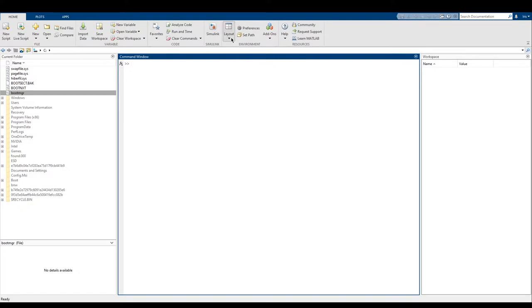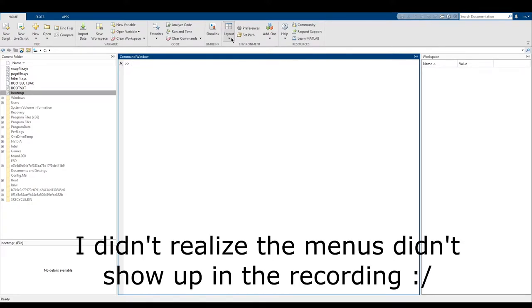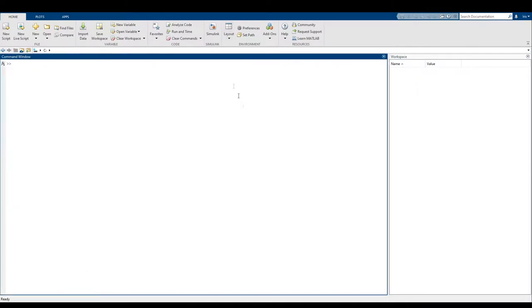All the other stuff is optional, so you're free to turn on or turn off whatever you want. In order to do that, you can choose Layout up here. Right now I'm going to get rid of Current Folder because we're not working with files whatsoever — we don't need to worry about that.